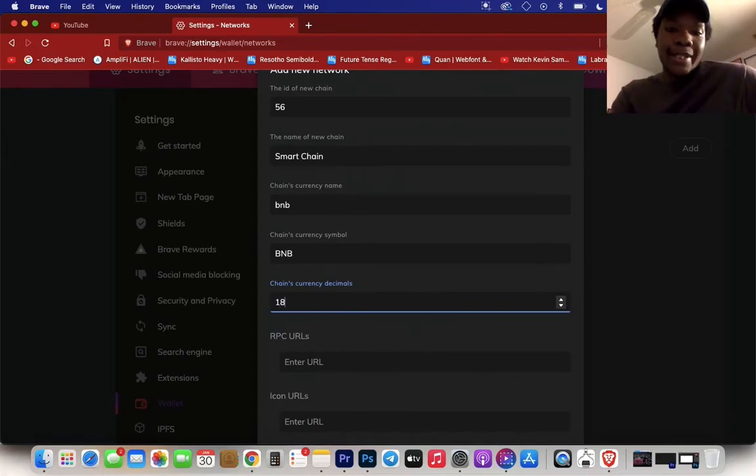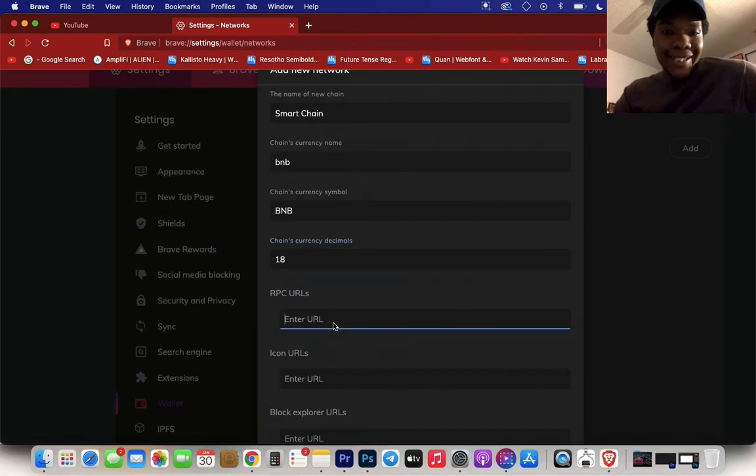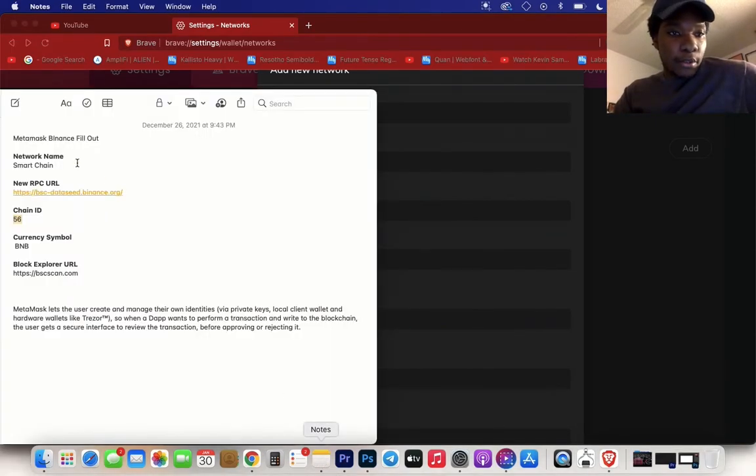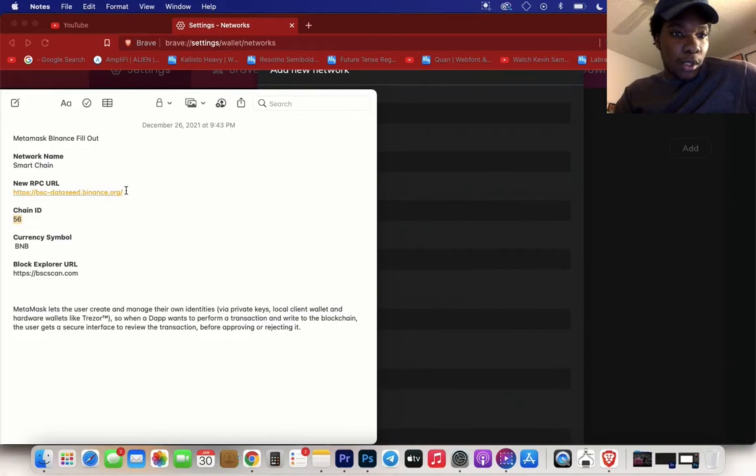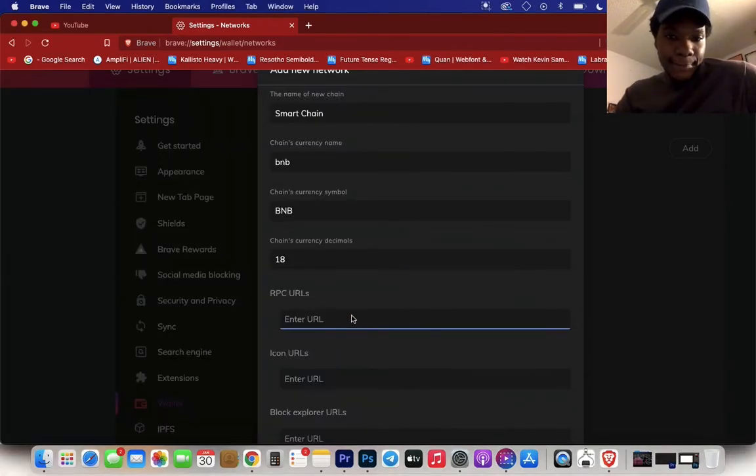Change currency decimal, now for this one, for all of them that you're going to add, you're going to want to put 18. RPC URL, you go here. RPC URL for Binance, copy paste.